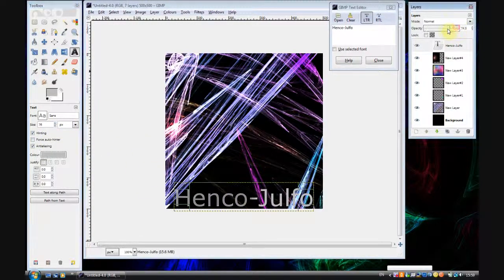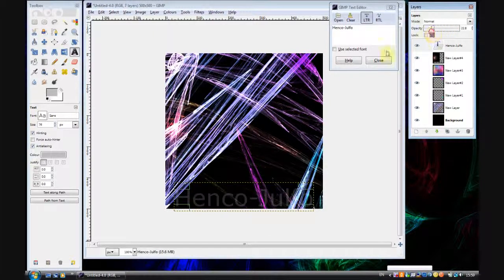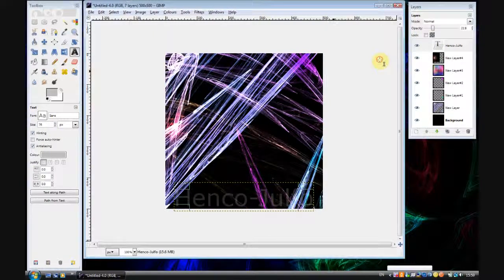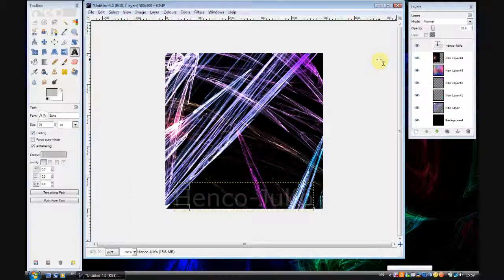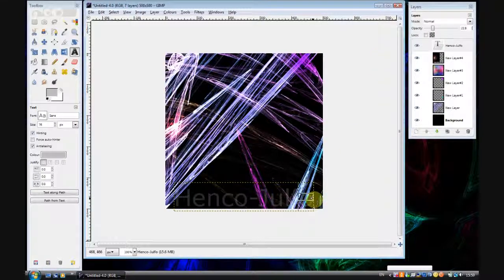I'm Julfo from Henco Julfo. Hope you enjoyed the video and you learnt some stuff. And you are more than welcome to post links to any images you create using this tutorial. Thanks for watching. Bye bye.